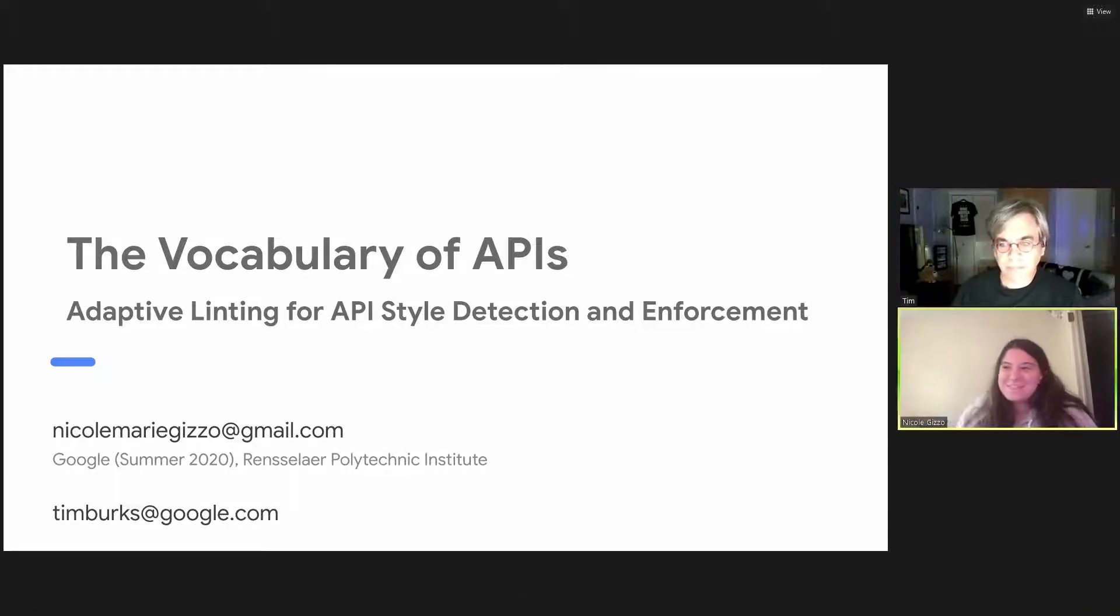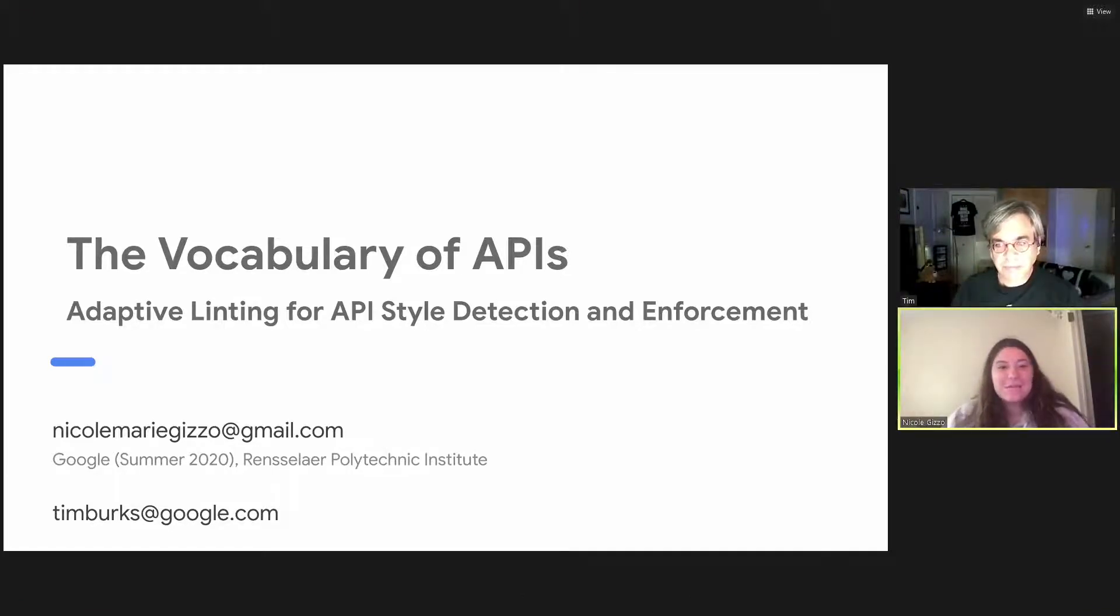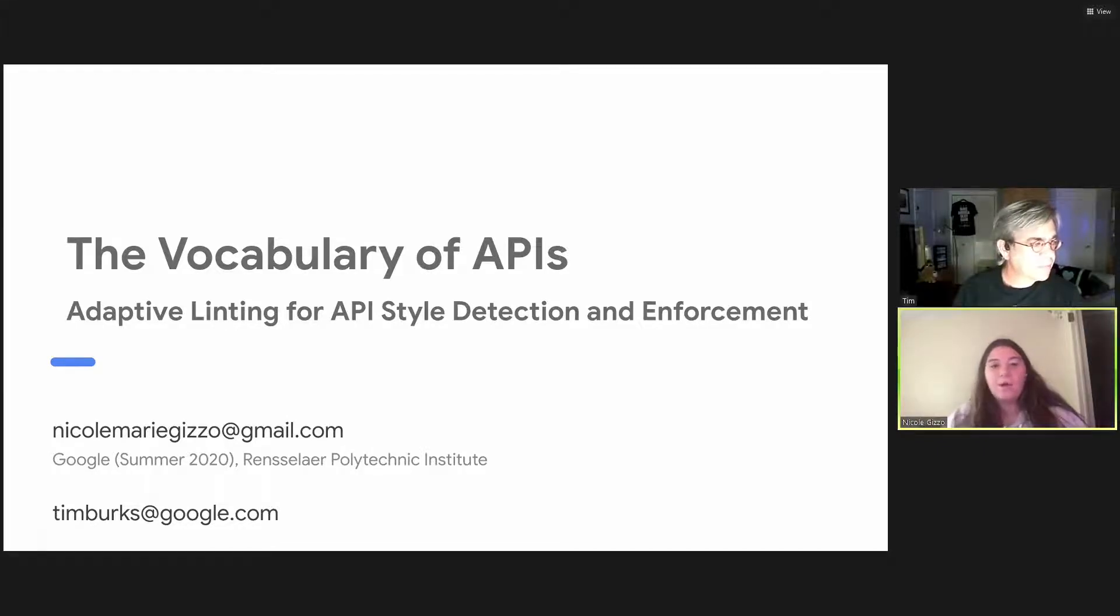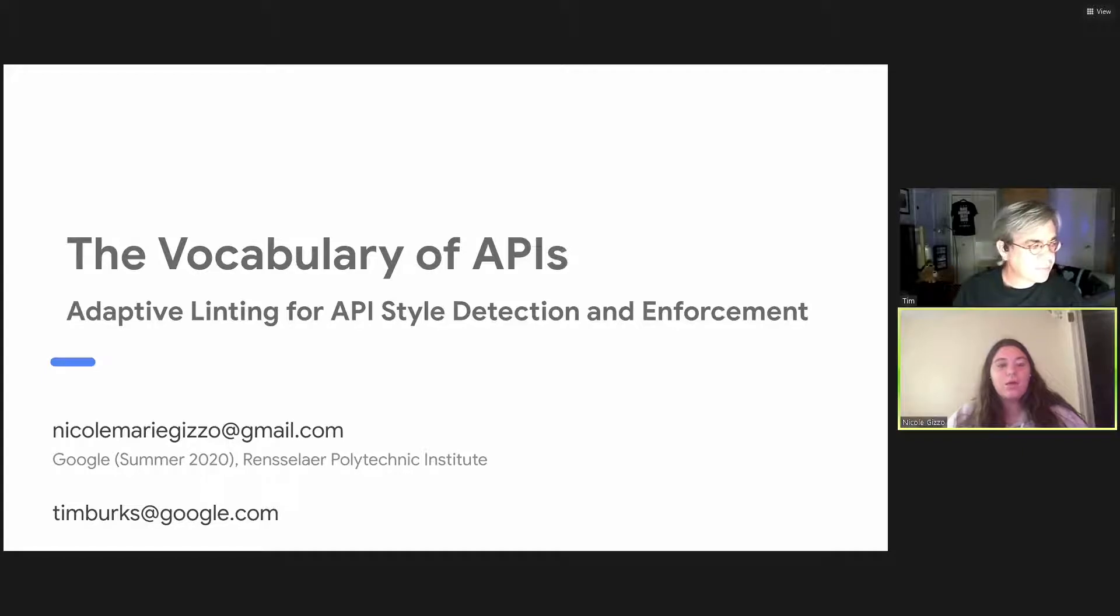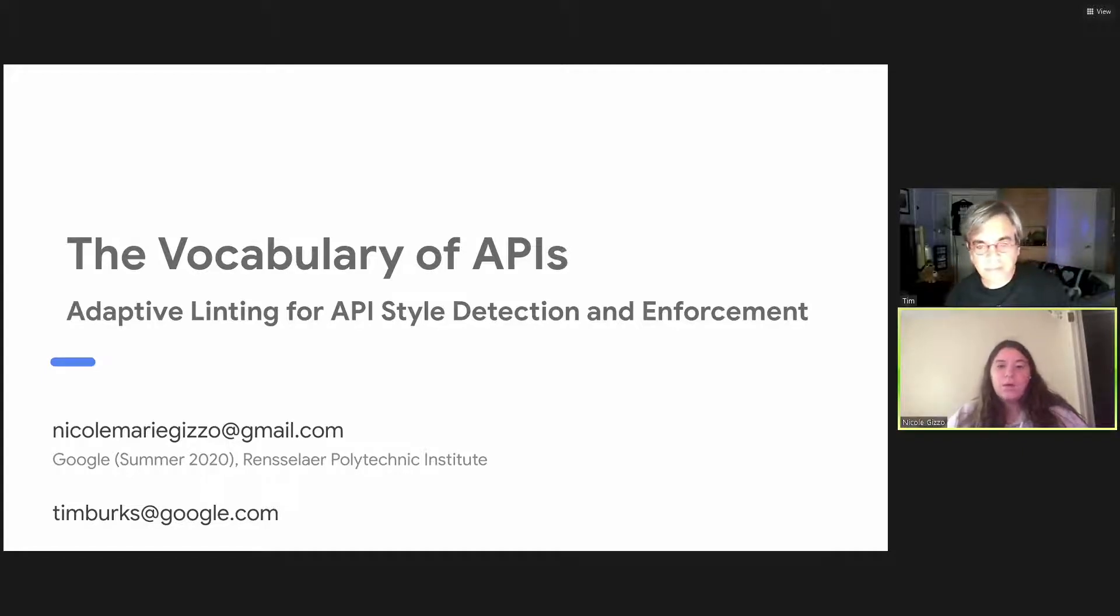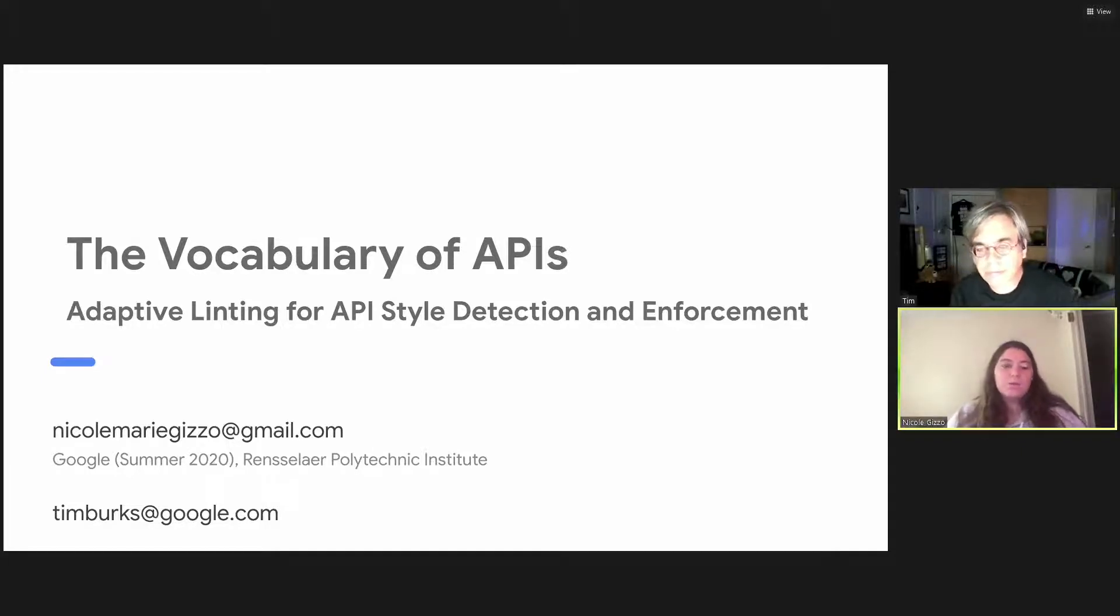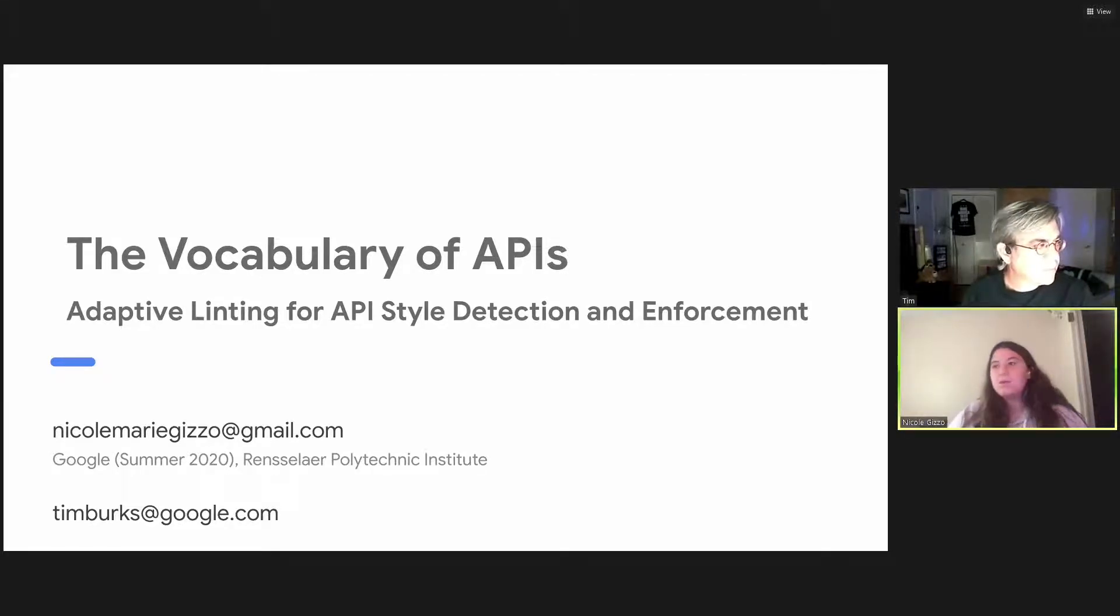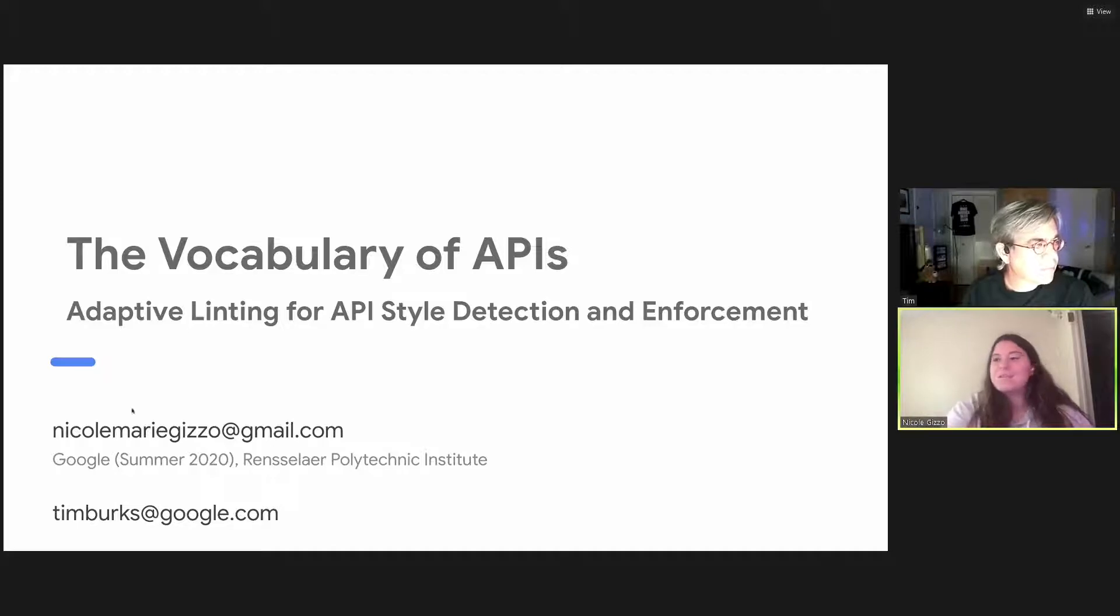Thanks for the introduction, Tim. So like Tim said, my name is Nicole Gizzo, and for the past summer, I had the incredible opportunity to intern at Google on the Apigee team. My intern project was improving API designs with vocabularies and open APIs. So I guess let's jump into it.